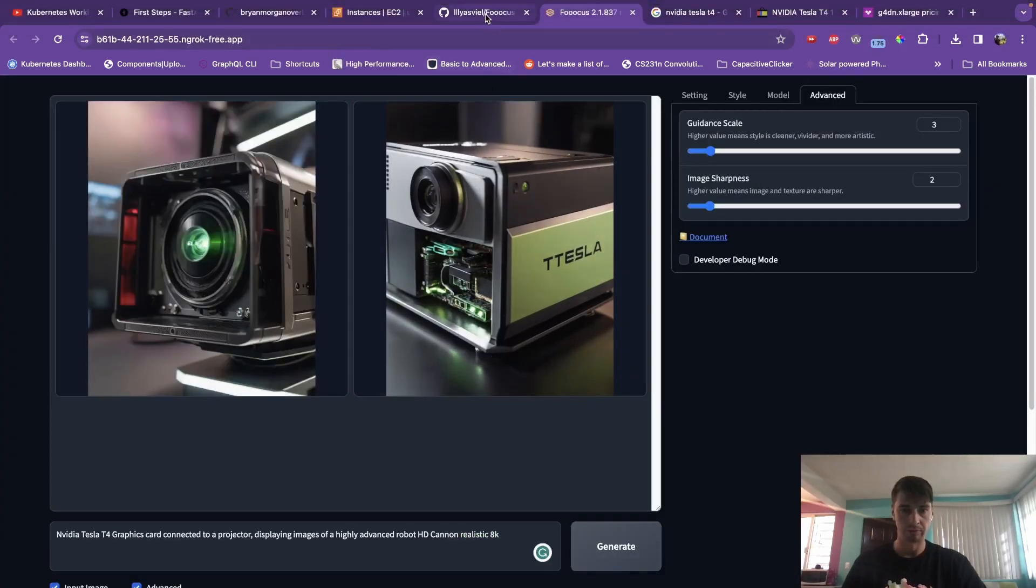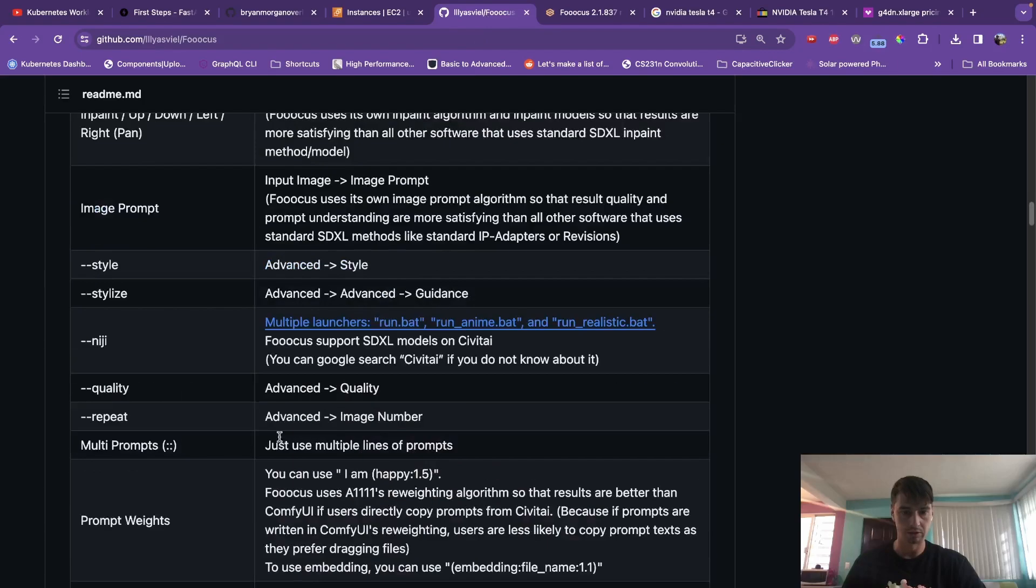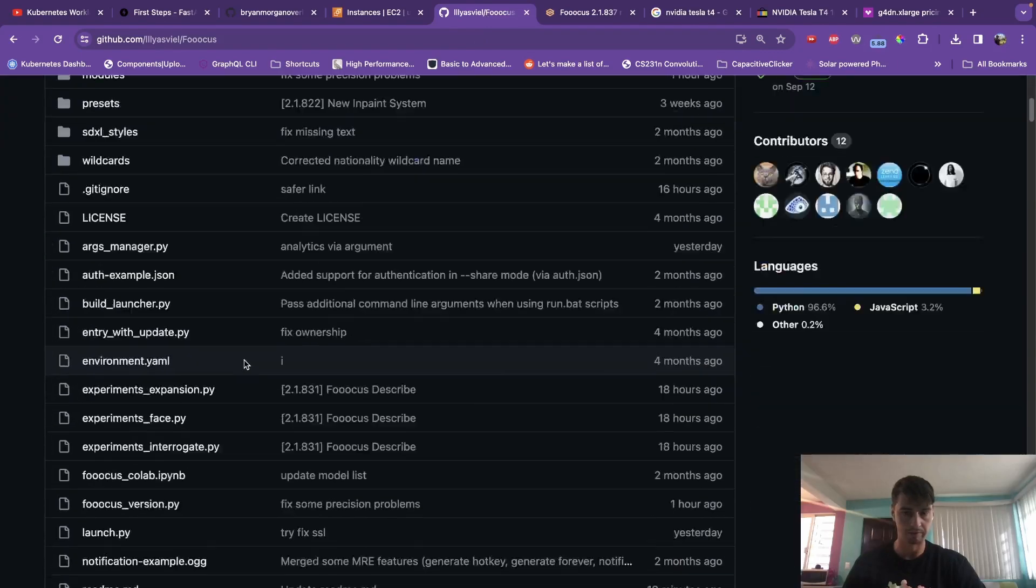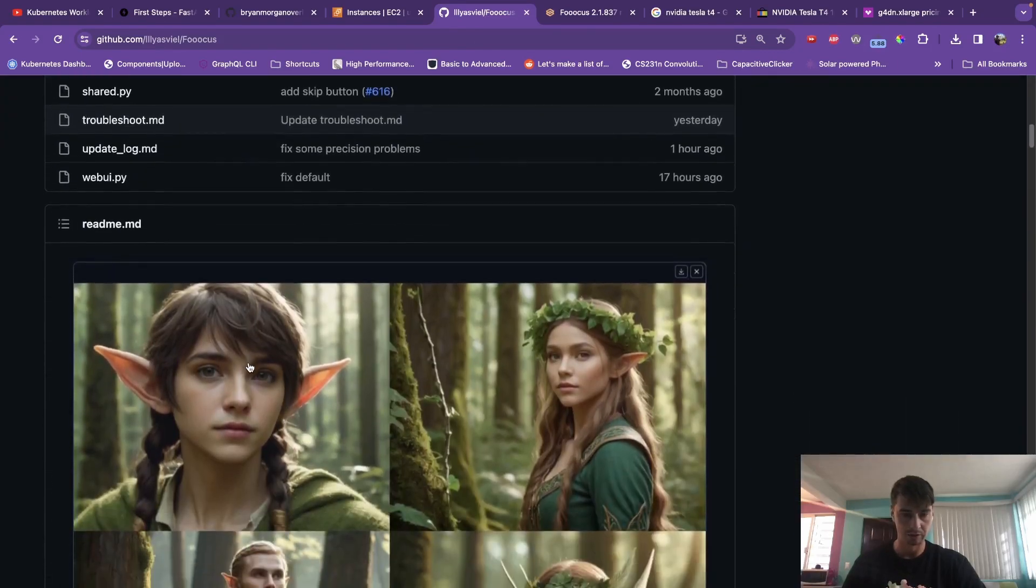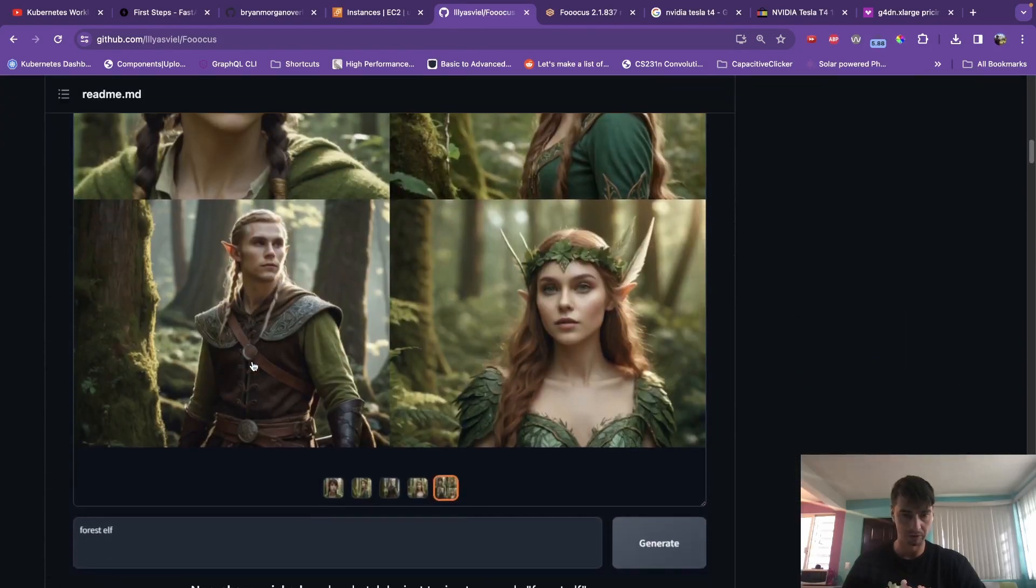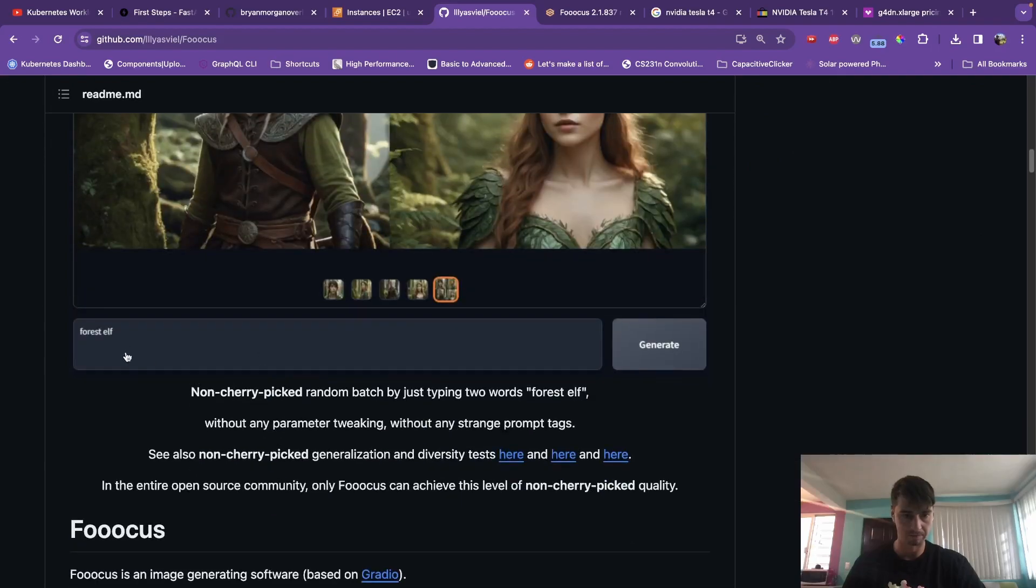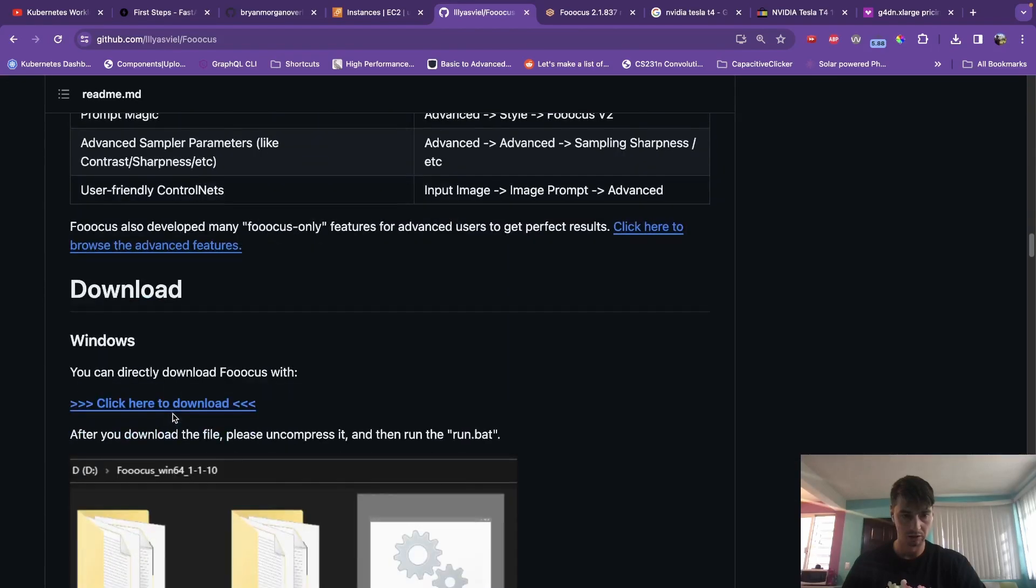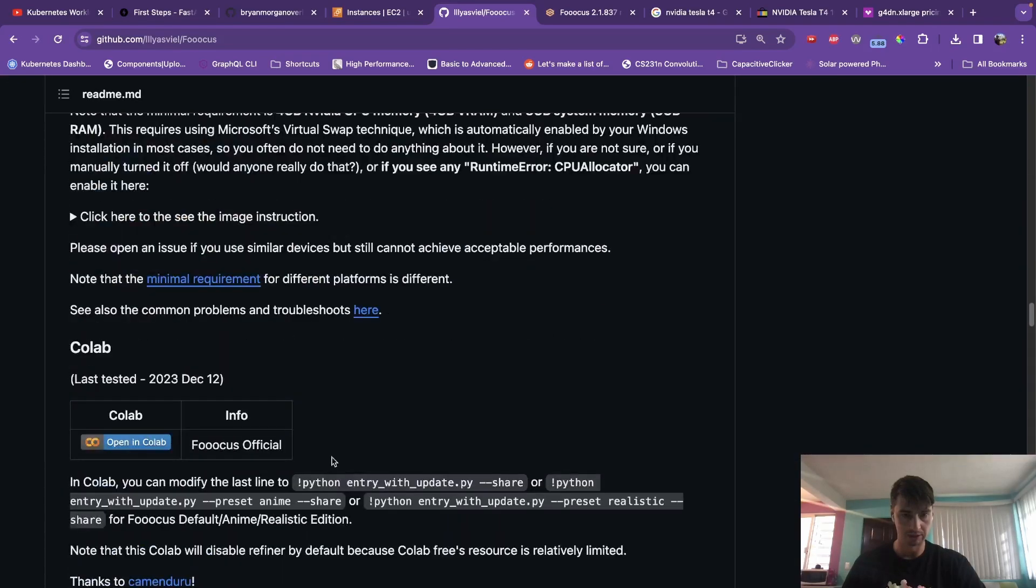Here's a library for the Fooocus. Here's the repo itself. So you can go in and check this out. I'll leave a link to it. But let's get started.